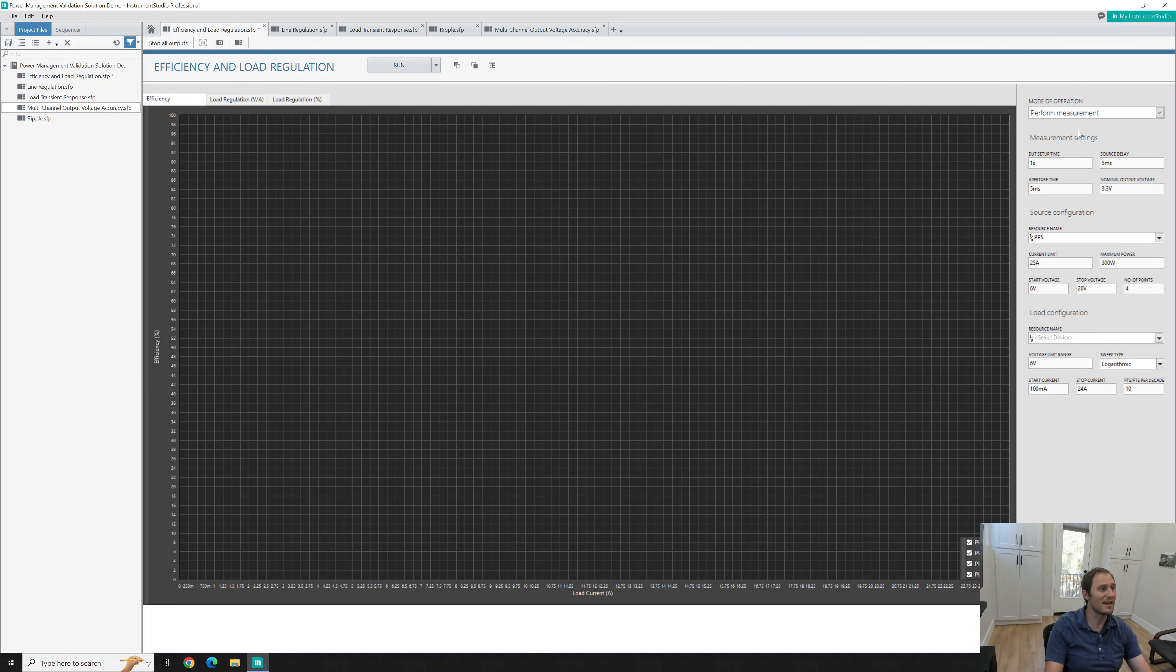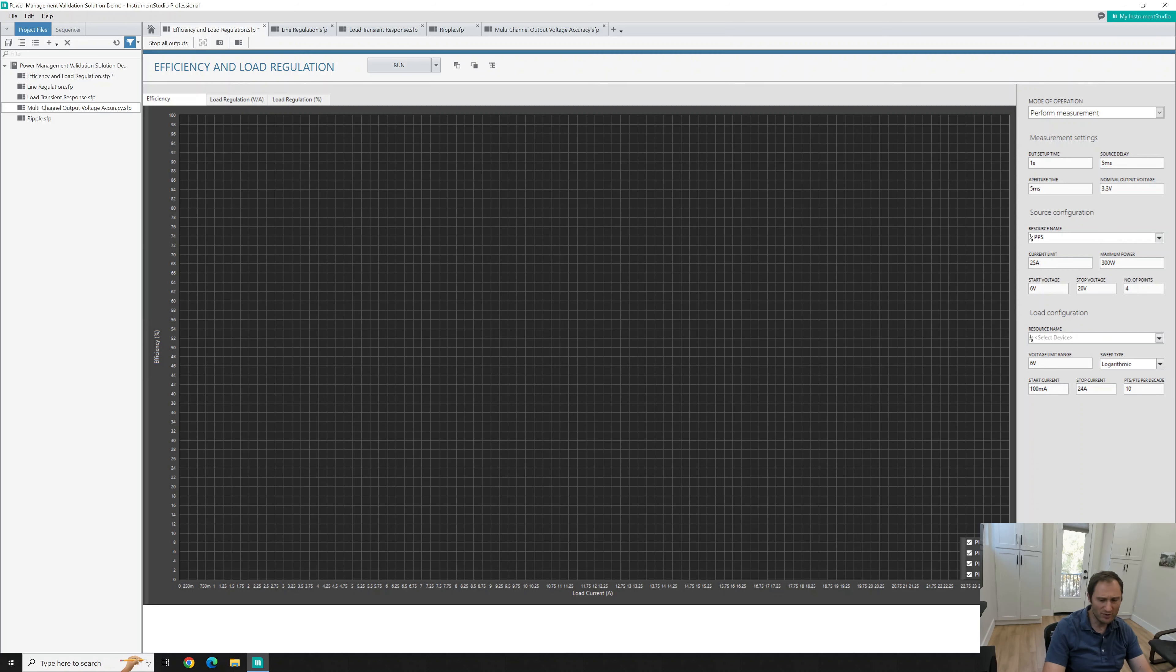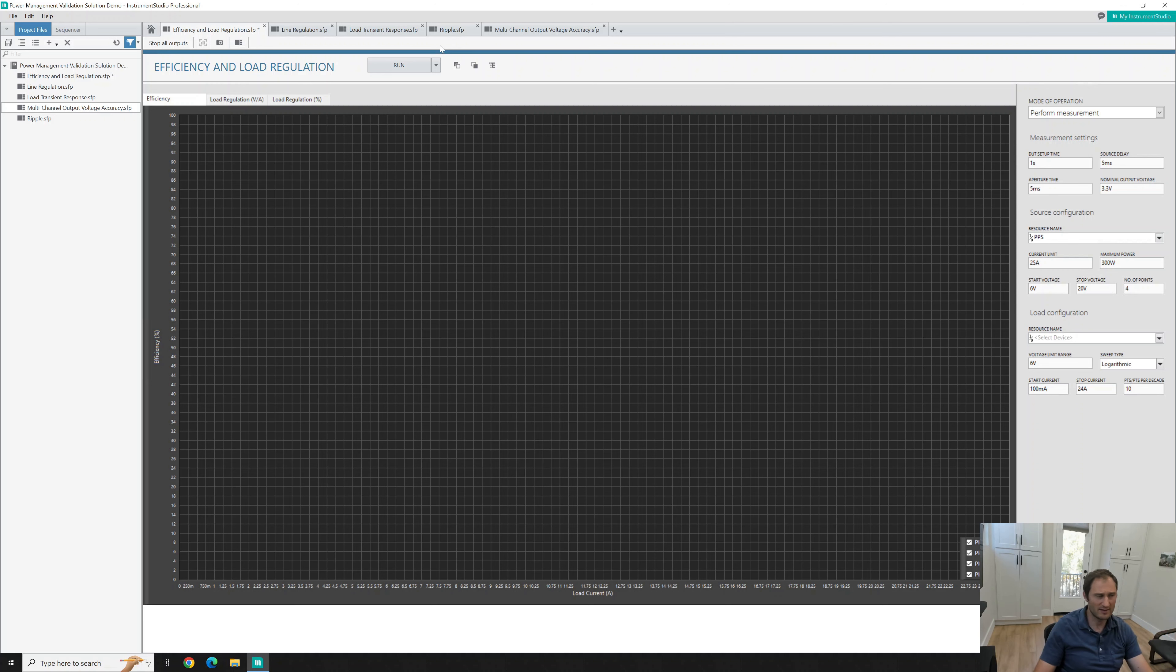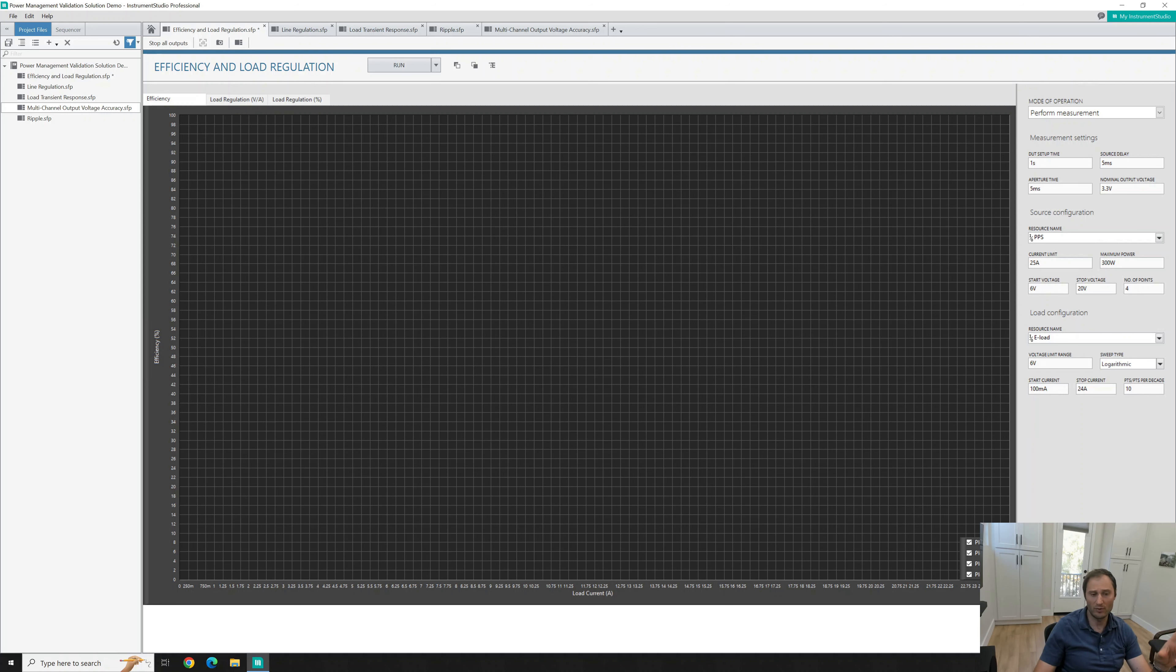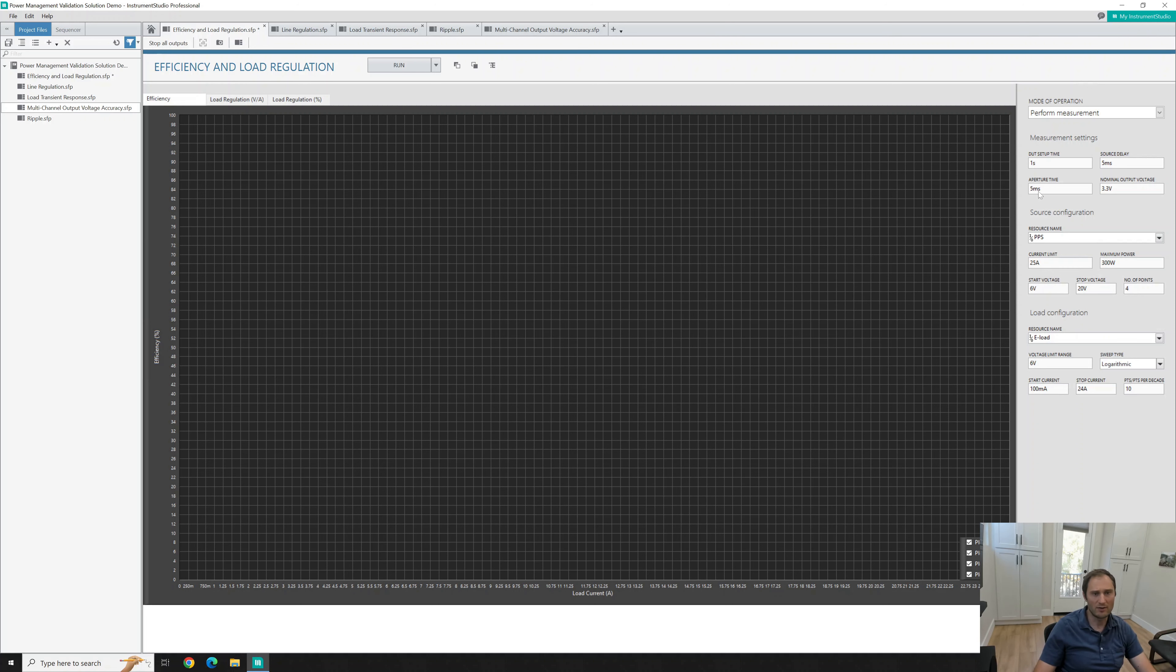Efficiency and load regulation is the first one and it's essentially to help optimize energy usage while load regulation ensures stable performance under varying loads. So it's a great way to run this and see how our DOT performs. In this measurement type the only things that you need to make sure are selected are the power supply and the e-load to provide some sort of load. This example comes pre-configured. These are the configured variables. Obviously if you're changing the DOT the variables will have to be adjusted to match your DOT. For mine this stays as is.